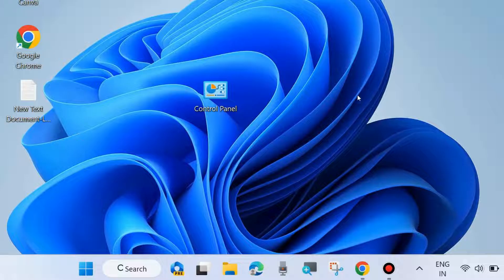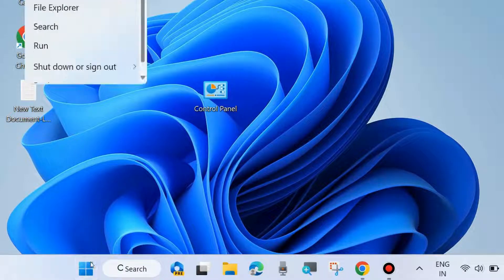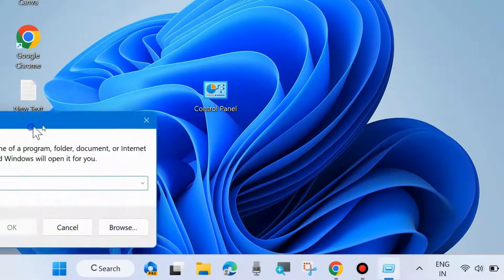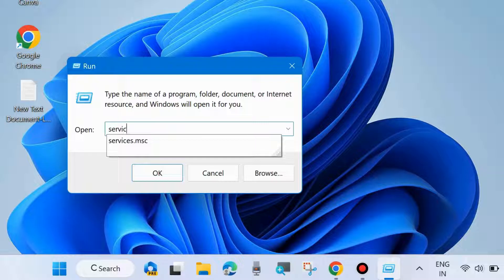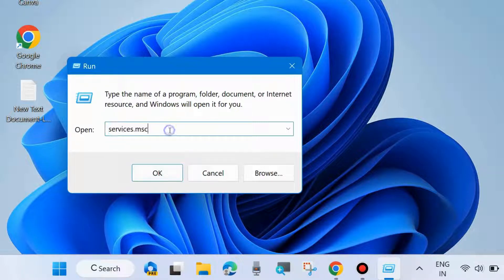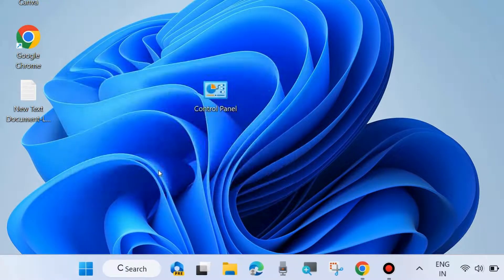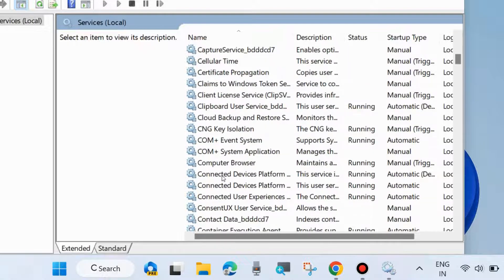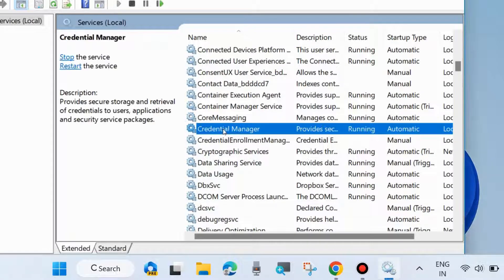The next fix is to disable Credential Manager services. Go to the Run command box by pressing right-click on the Start button and type 'services.msc' to open the Services window in Windows 11 and Windows 10. In the Services window, look for Credential Manager services — scroll down and double-click on it.